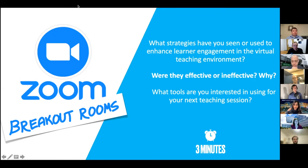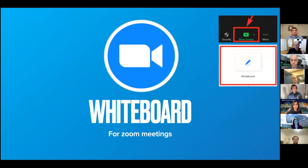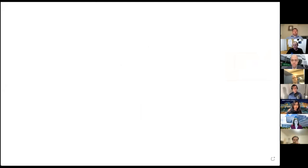Moving on to whiteboarding and annotation. The most important thing: on many Zoom accounts, these features are not enabled by default. You'll need to go into your profile settings before the meeting and enable whiteboarding or annotation, and set parameters for who can annotate — whether just co-hosts for an instructor-driven talk, or everyone if you want learner participation.